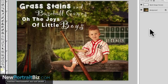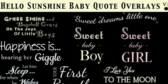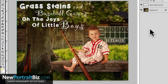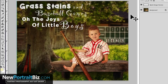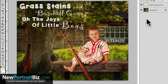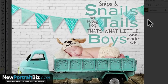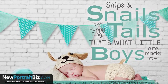Hey everyone, it's Scott again with NewPortraitBiz.com. In this video I'm going to walk you through how to use our custom overlays — the quotes we created with all of these unique fonts and layouts. We had requests from some of our club members who wanted these; their clients were asking for them, so we decided to create a set.